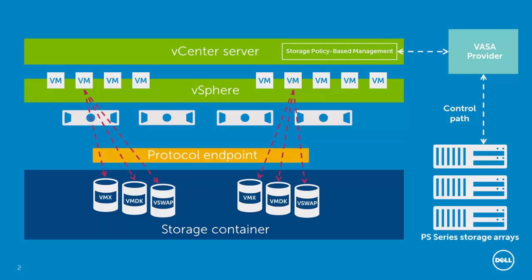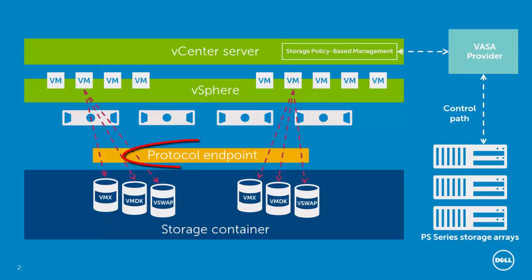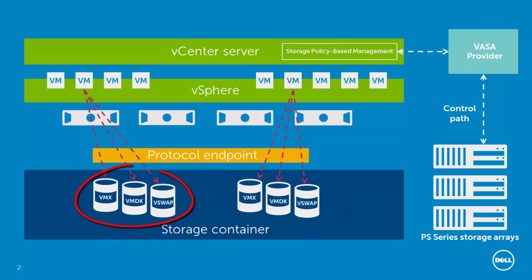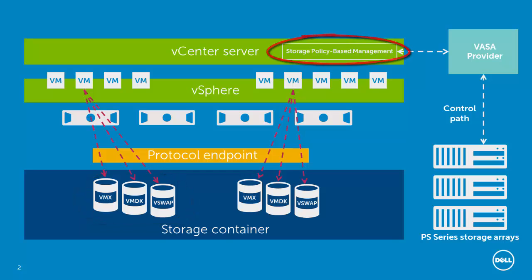These new terms are VASA provider, protocol endpoint, storage container, the different types of VVOLs, and storage policy-based management.